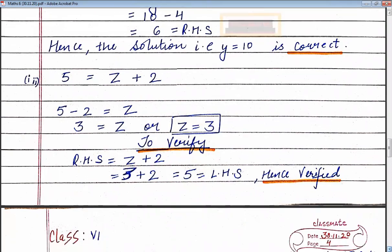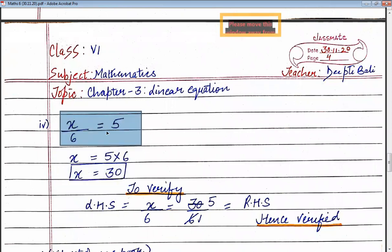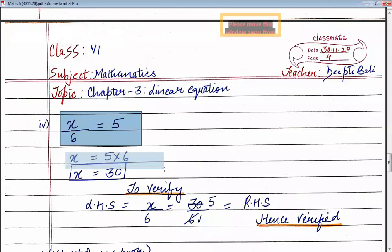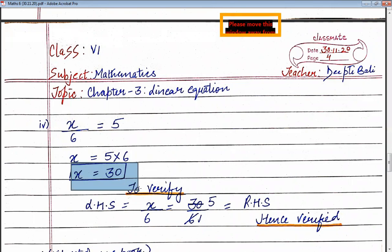The fourth part is x divided by 6 is equal to 5. When a number is dividing on the left-hand side, it goes to the right-hand side and becomes multiplication. So x is equal to 5 multiplied by 6, which gives x is equal to 30. So 30 is the solution of the equation x divided by 6 is equal to 5.